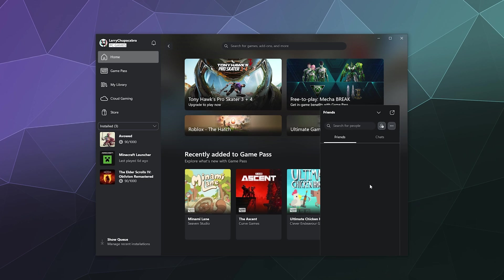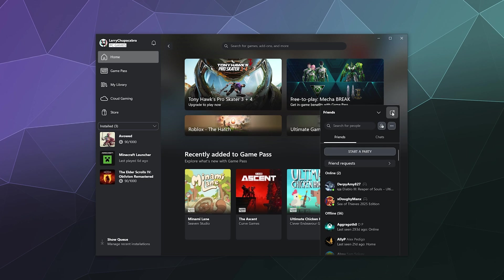You can also click on this little button here to pop it out into its own little free floating window. When you want to find somebody to add as a friend, you can go up here to the search bar.